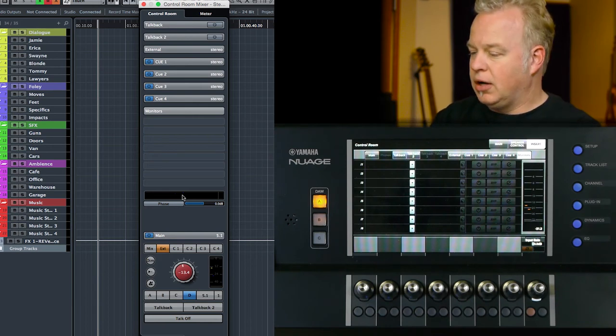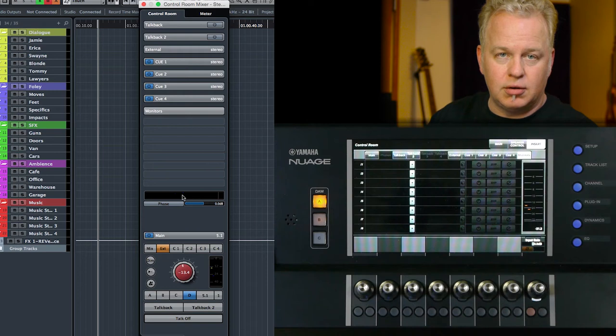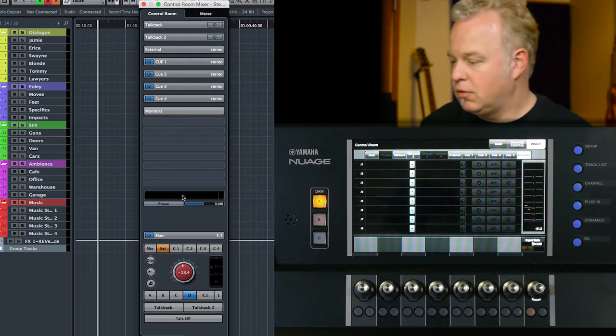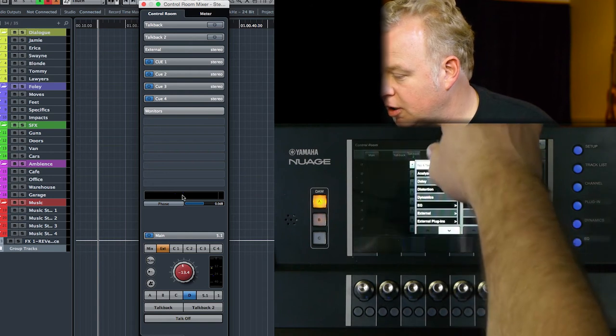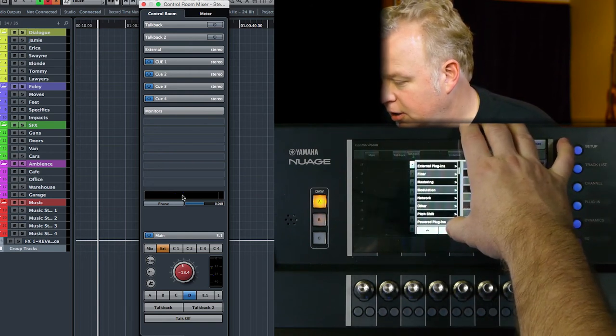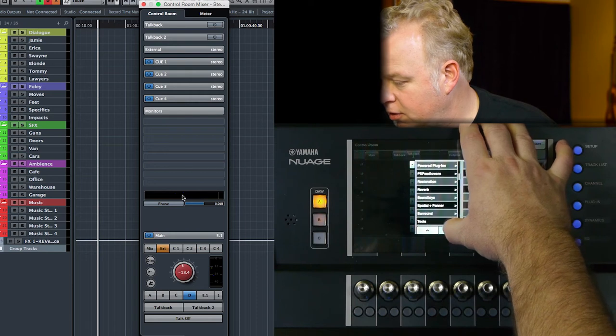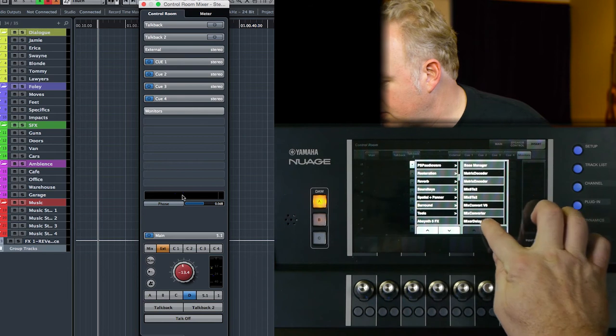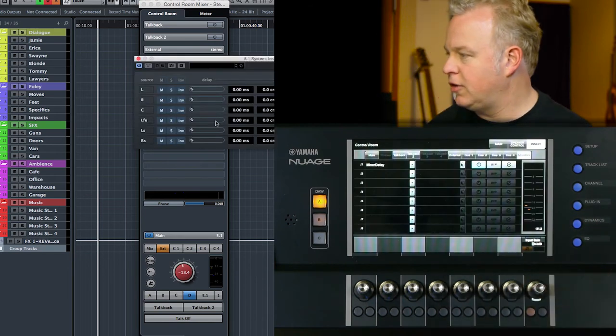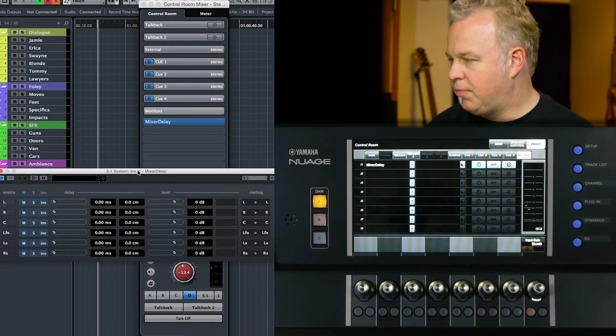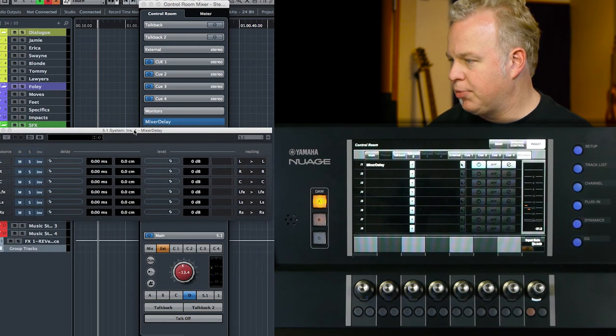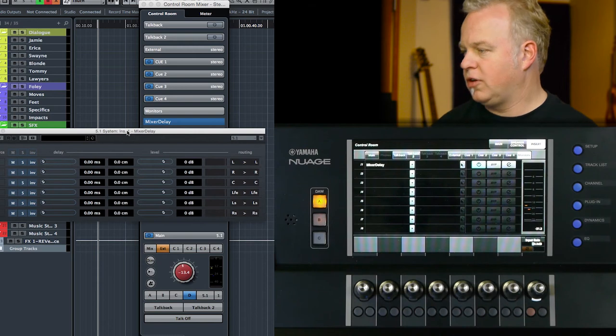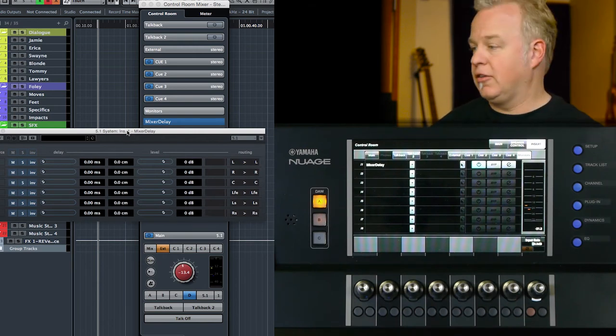In order to adjust the individual levels in a very fine-tuned way, we need to use the mixer delay plugin for this 5.1 speaker channel. So I'm going to go to the touchscreen here and call up the plugin list. It is part of the surround group of plugins, and there it is: mixer delay. You'll see the GUI up here on the screen.